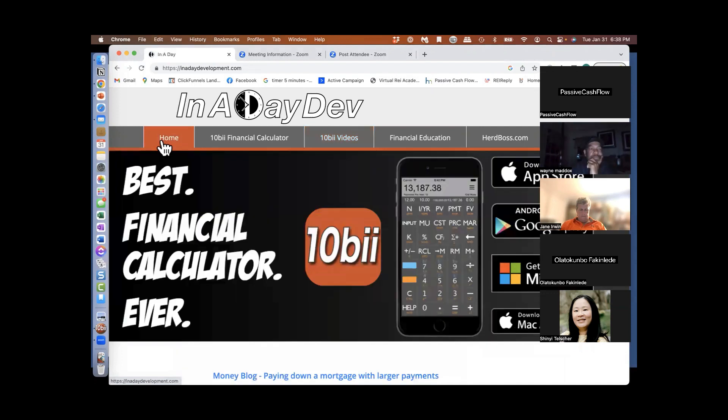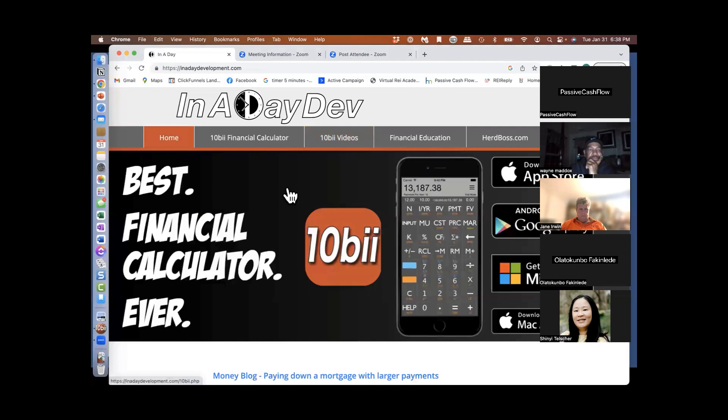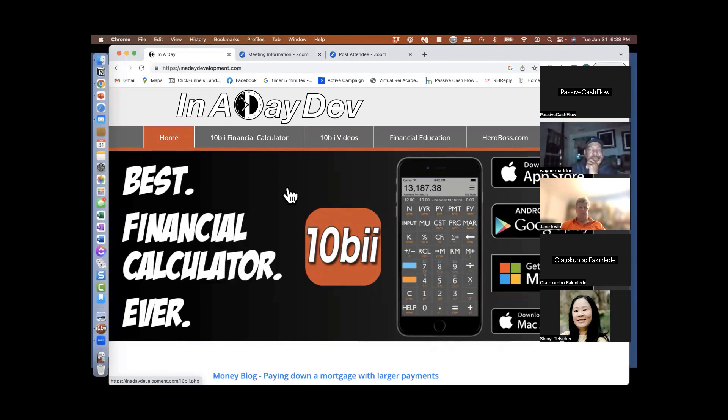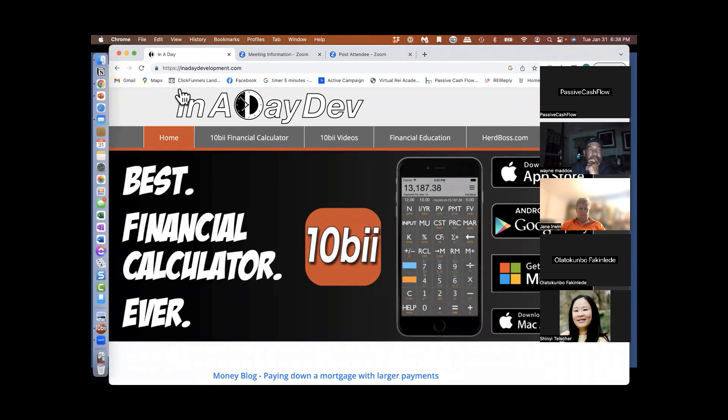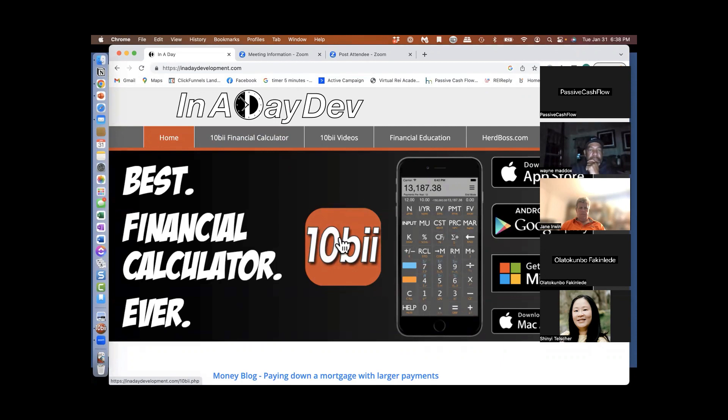So this is the financial calculator that I use. When I first met Nicole, she had the old kind of calculator that's a separate piece of equipment. I was like, oh my God, I don't want that. I've got to carry two things. So I found this online. It's by a company called In A Day Development. It's a 10B2 is what we use. And you can get this. I got mine on the Apple Store, but you can get an Android, you get Microsoft.